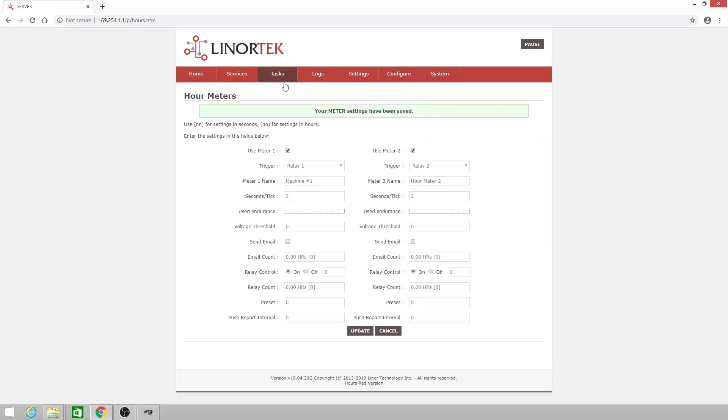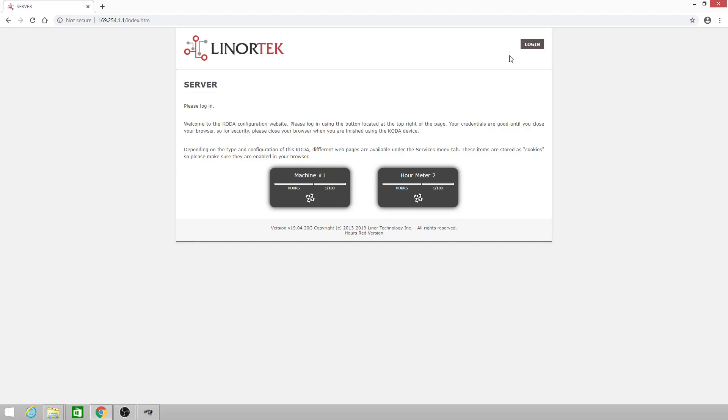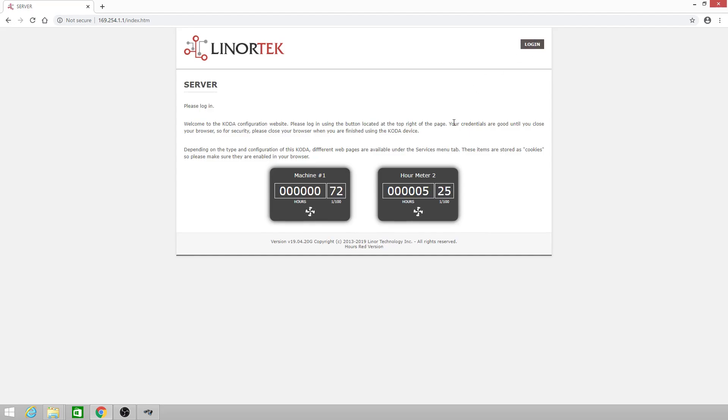We'll get the message your meter settings have been saved at the top, and then we can click the pause button to check our hour meter settings. You'll see that our meter two has been set to five hours and twenty-five hundredths of an hour.